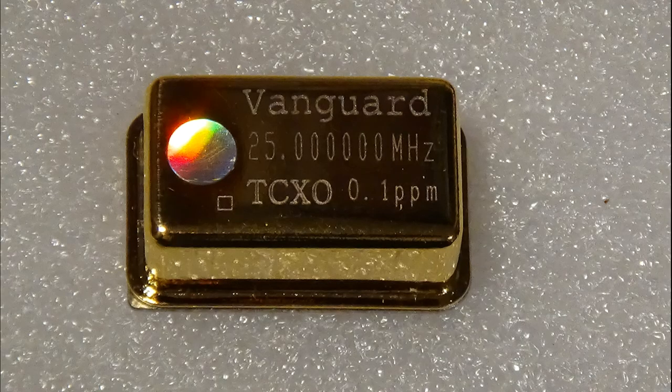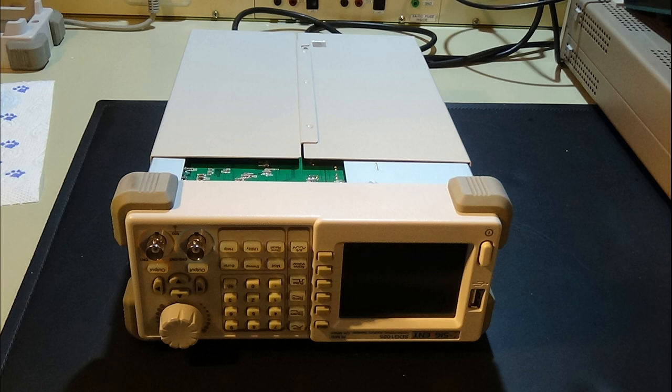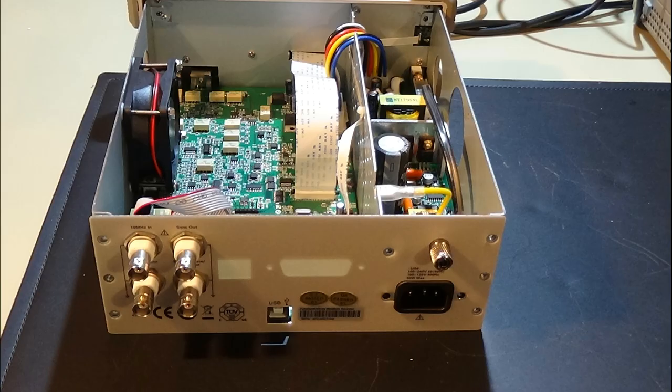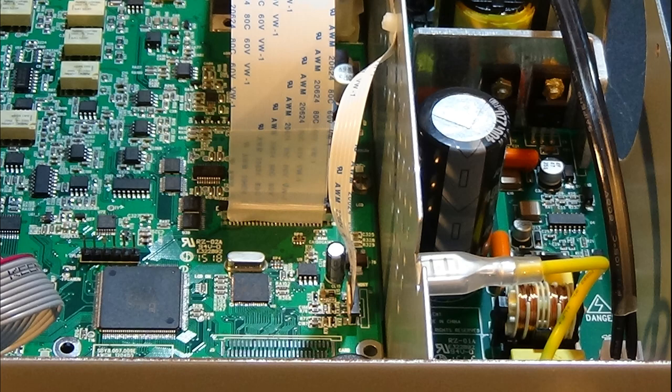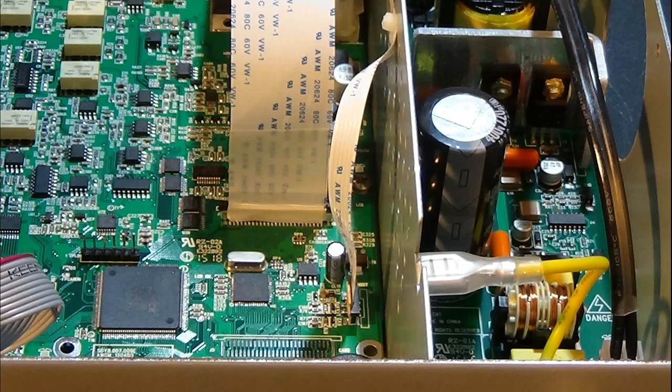First we need to disassemble the signal generator. The complete wiring on the main PCB is equipped with plugs so there should be no problem with the disconnection. Be very careful with the flat ribbon cables.